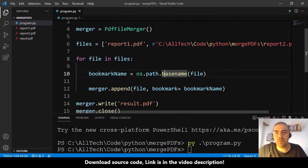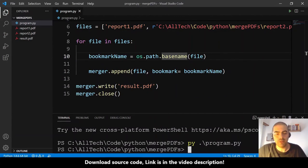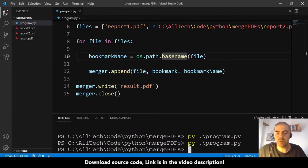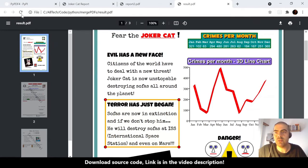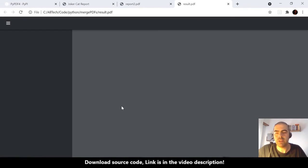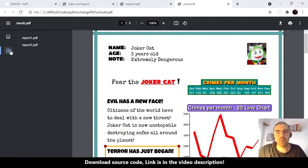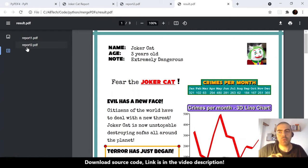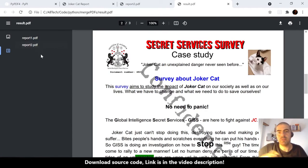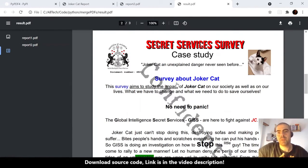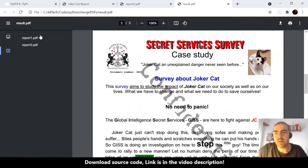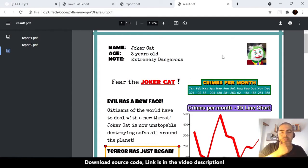Running the script again and refreshing the folder: the result PDF now has bookmarks — 'report1.pdf' and 'report2.pdf'. Clicking a bookmark navigates directly to the beginning of the corresponding PDF within the merged file.